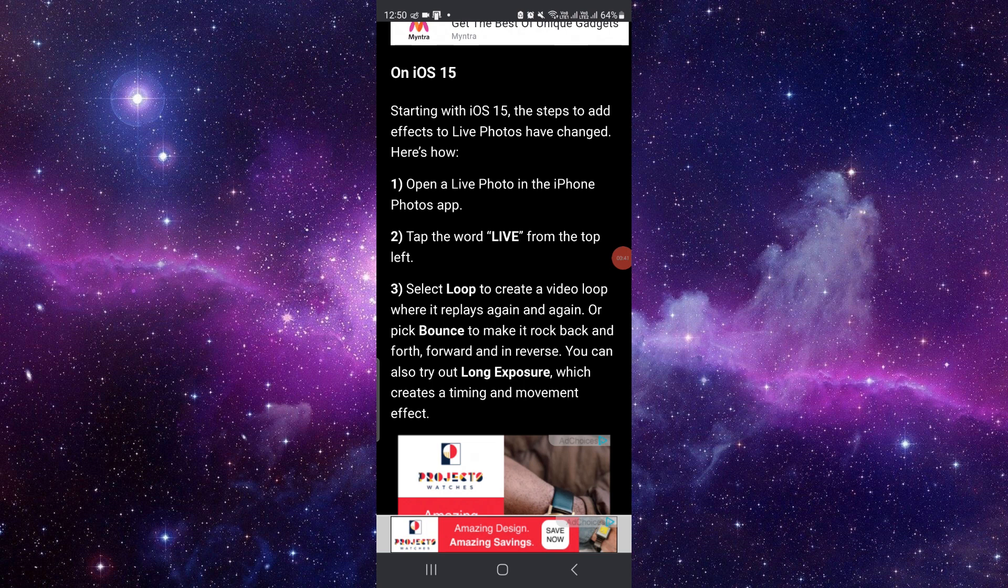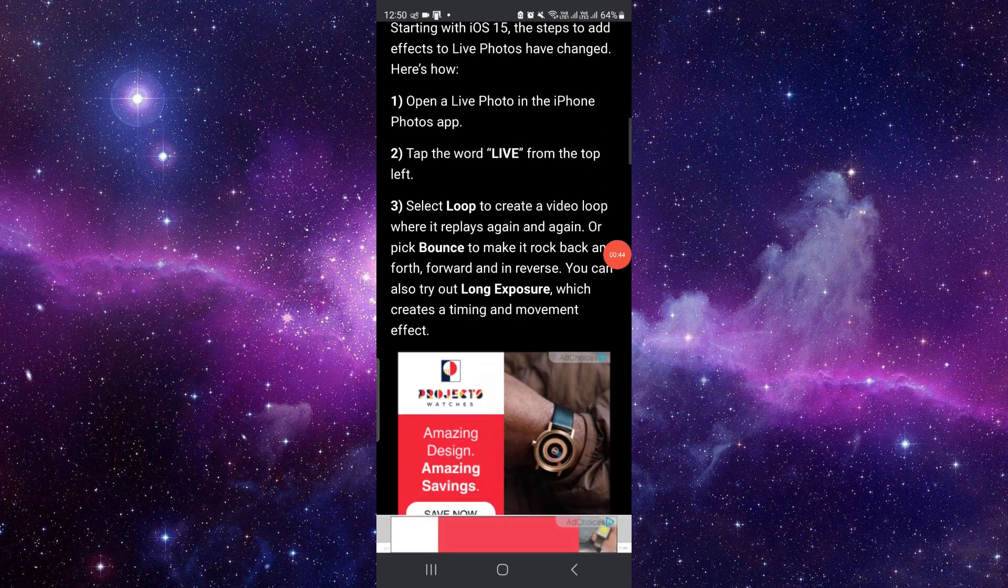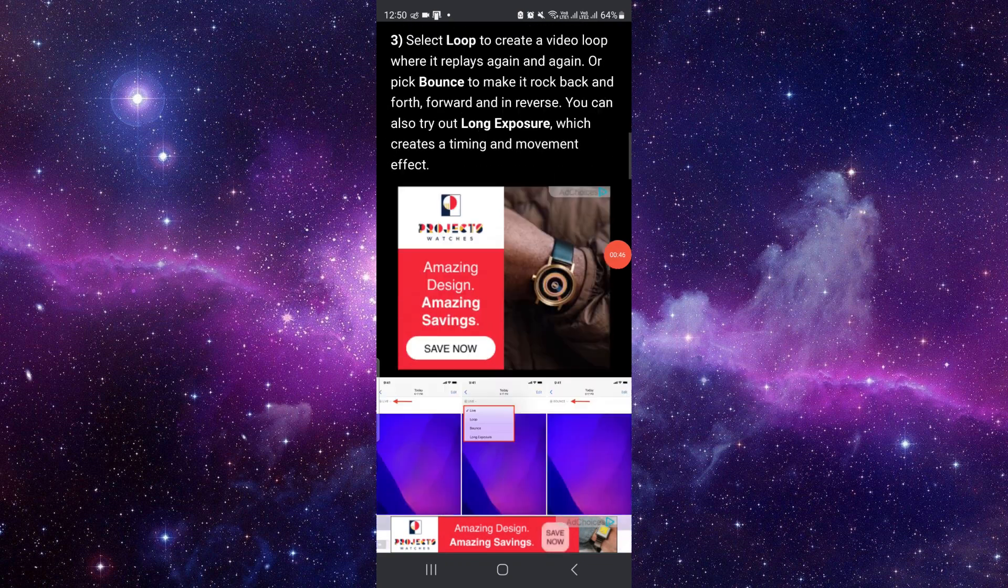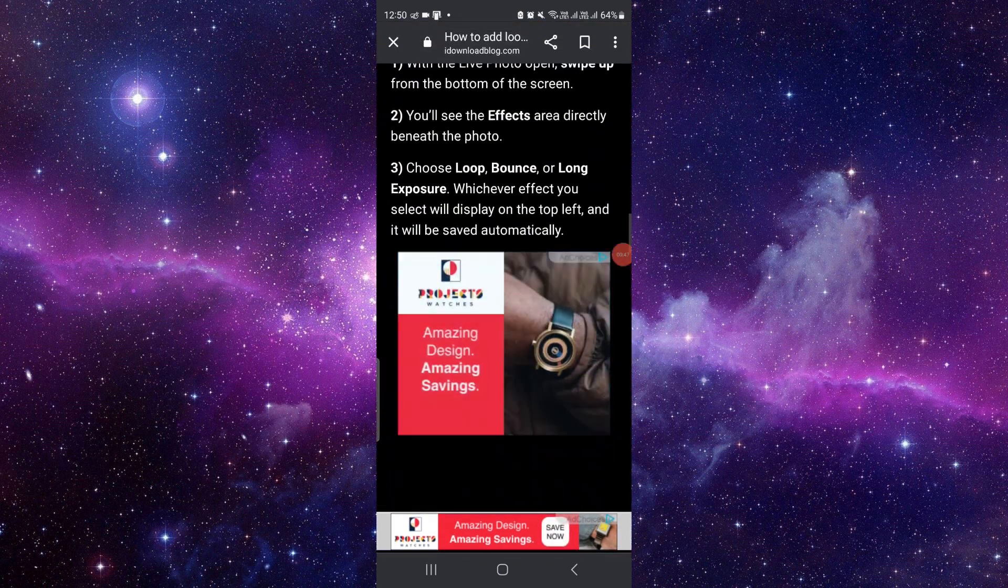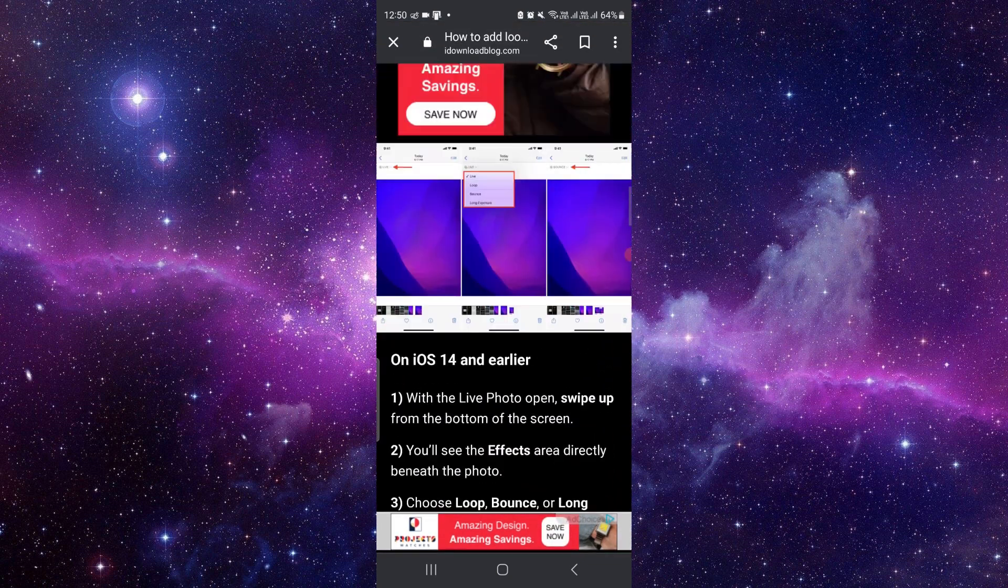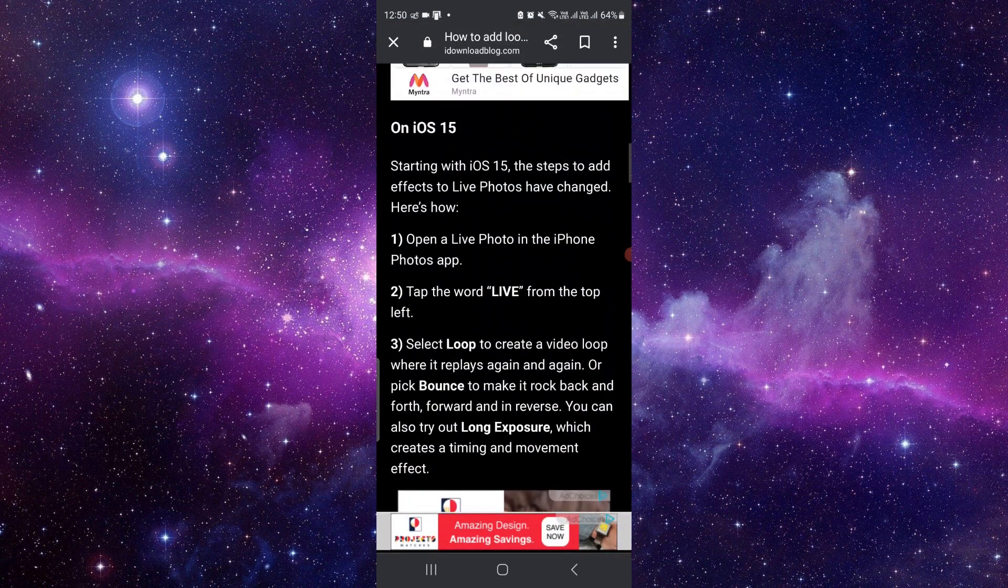You can also try Long Exposure, which will create a timely movement effect.